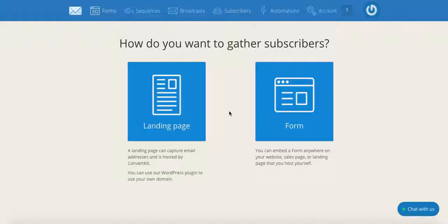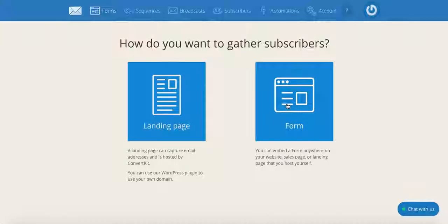Today we will be focusing on the latter, so stay tuned for a step-by-step guide on how to create a form and deliver a freebie with ConvertKit. Once you have logged in to your ConvertKit account and clicked on plus create form, you will be prompted with two options on how to gather subscribers: landing page and form. So go ahead and click on form.